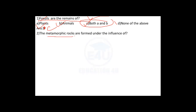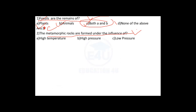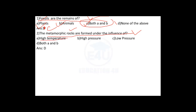Metamorphic rocks are formed under the influence of high temperature and high pressure. Answer number D — Both A and B — is the correct answer.